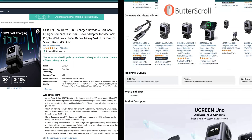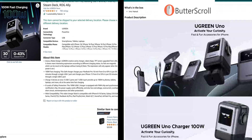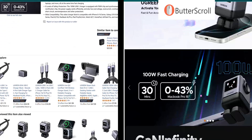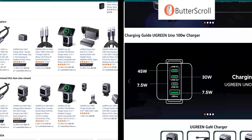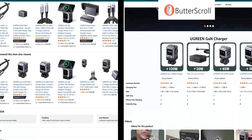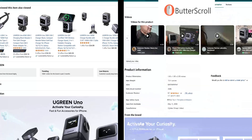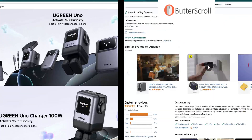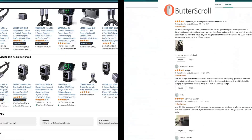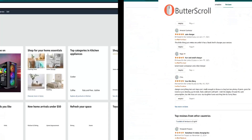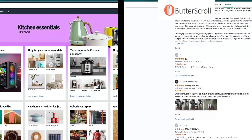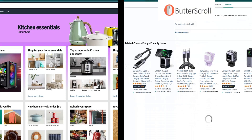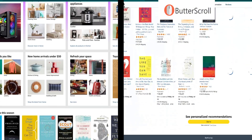On the left we have basic Windows scrolling — notice how it's abrupt and inconsistent. Now compare that to Butterscroll on the right. Isn't it a world of difference? The transitions, fluid animations, and controlled acceleration redefine smoothness.